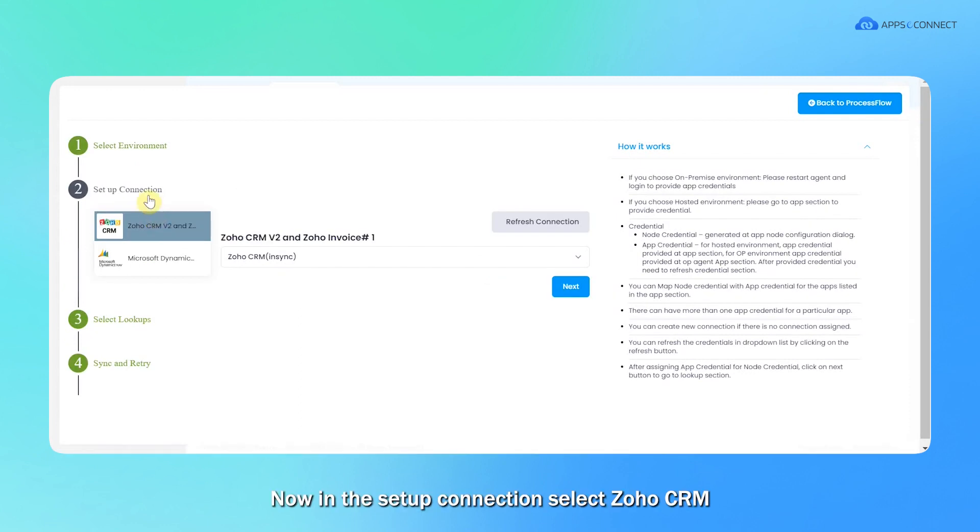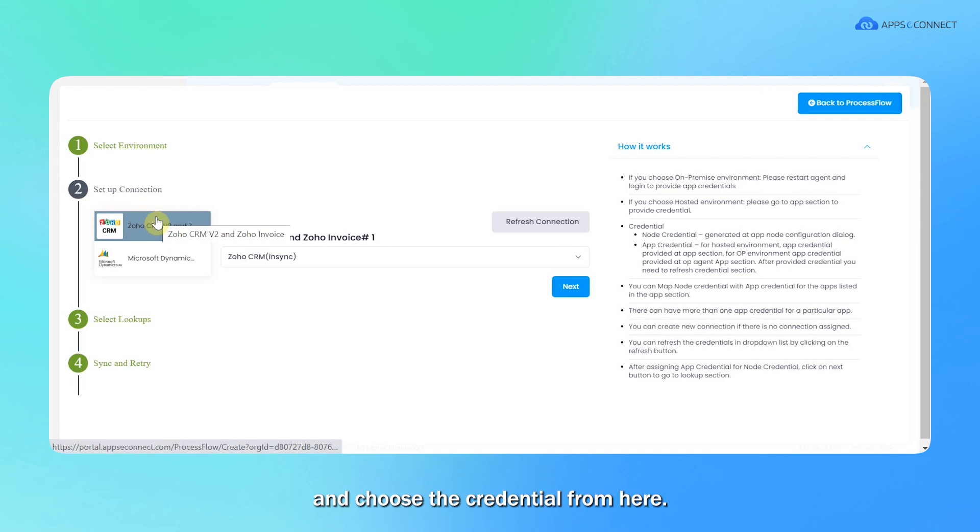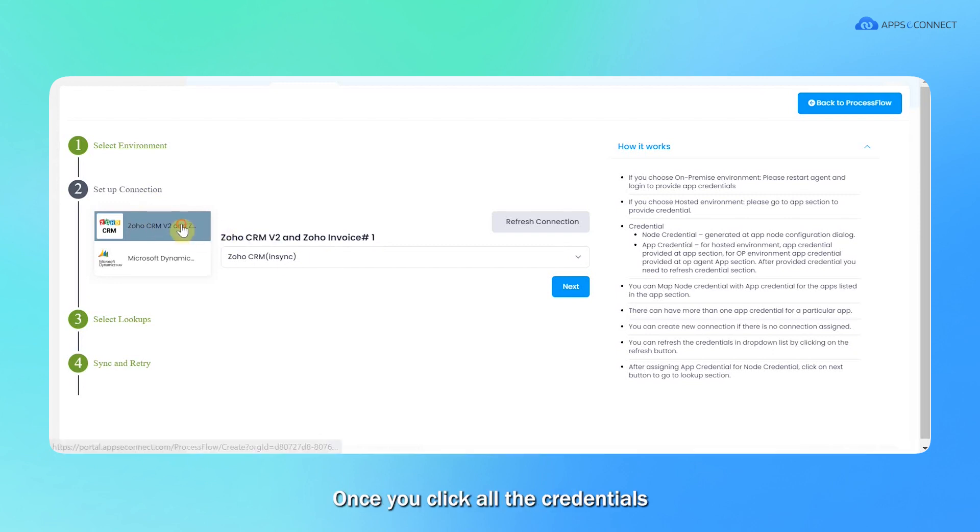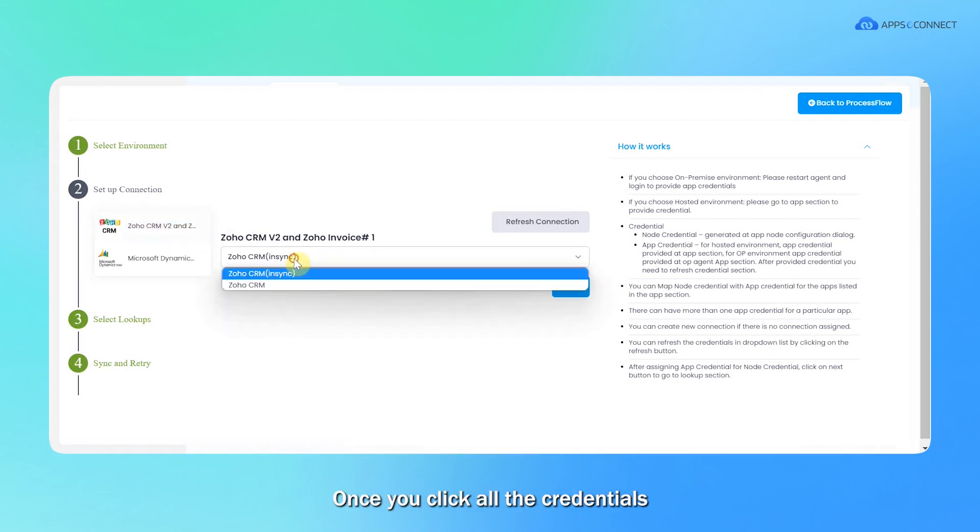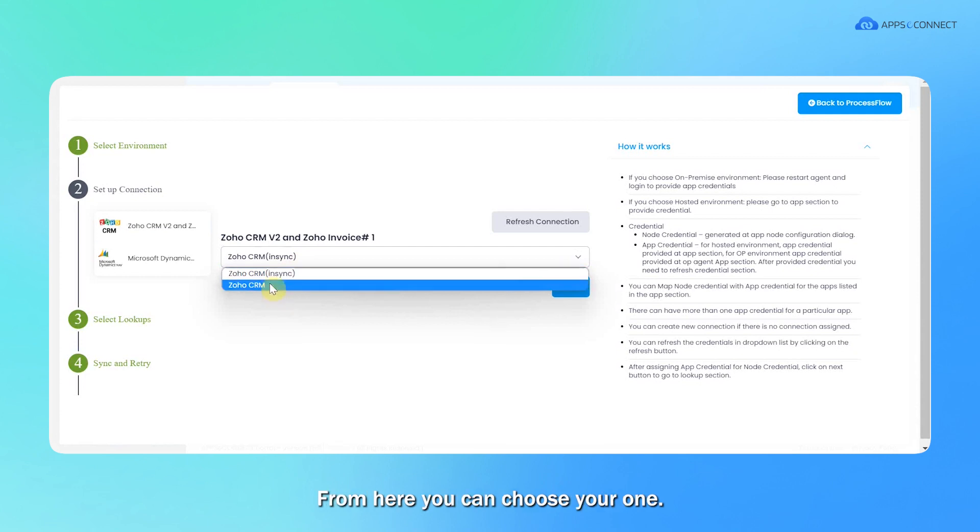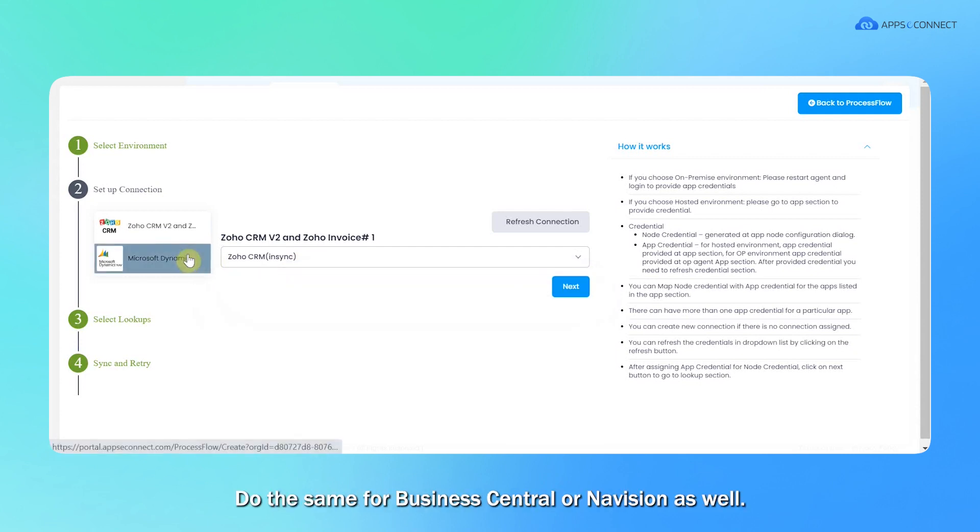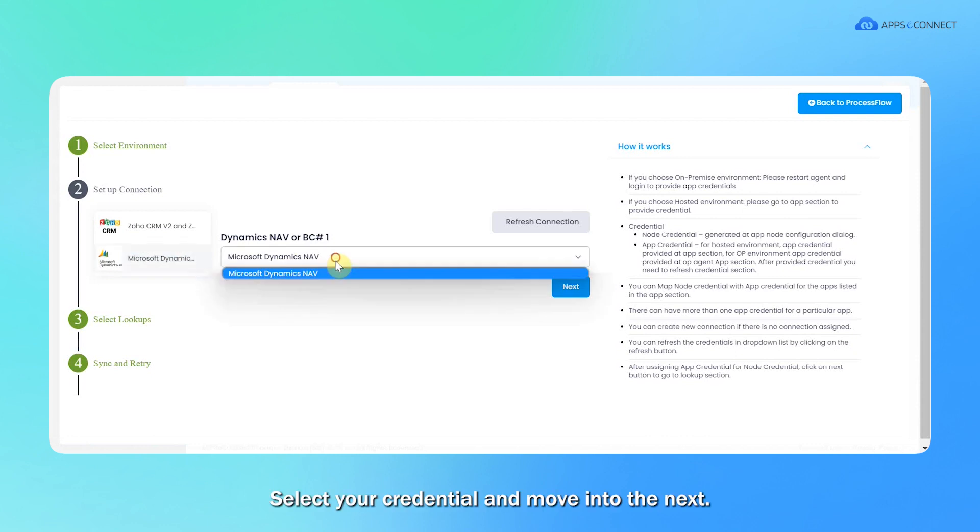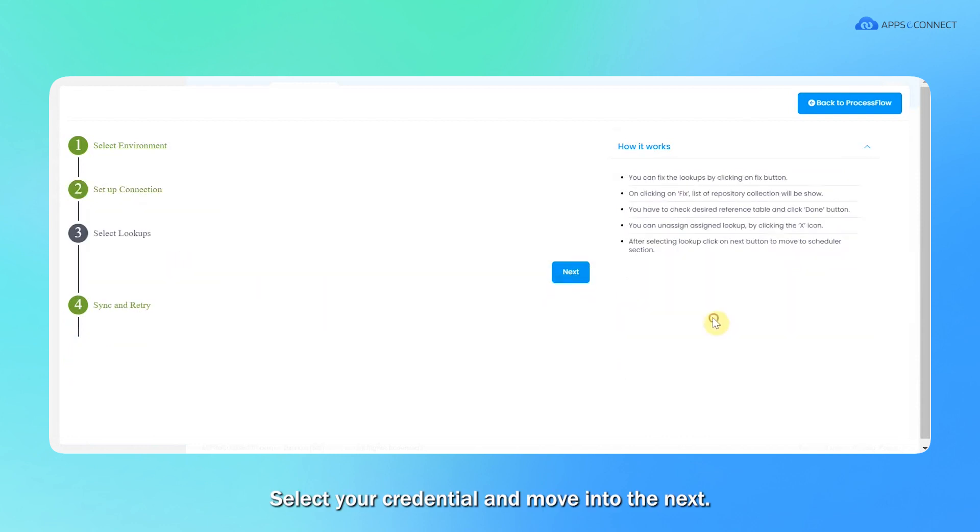Now in the setup connection, select Zoho CRM and choose the credential from here. Once you click, all the credentials which are saved will be showing here and you can choose your one. Do the same for Business Central or NAV as well. Select your credential and move to the next.